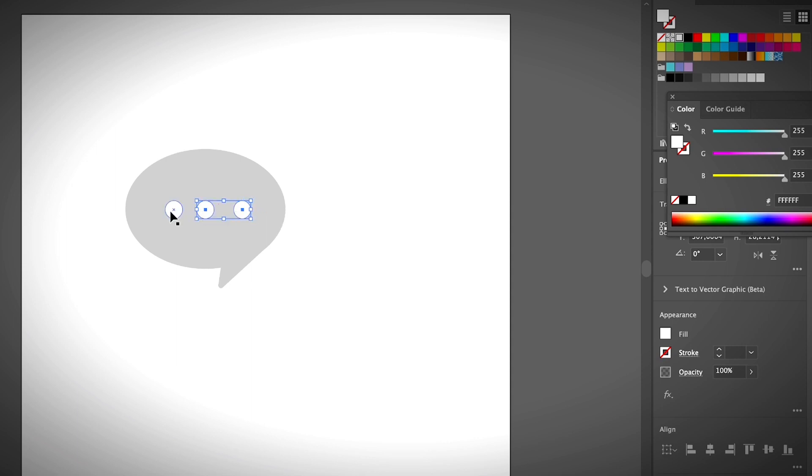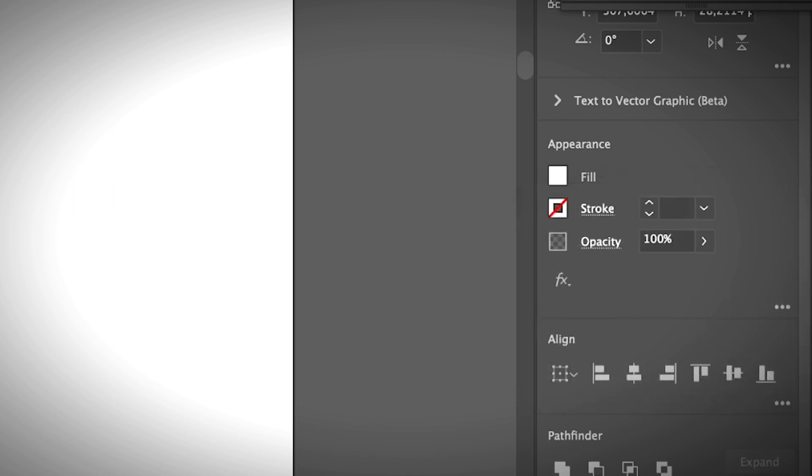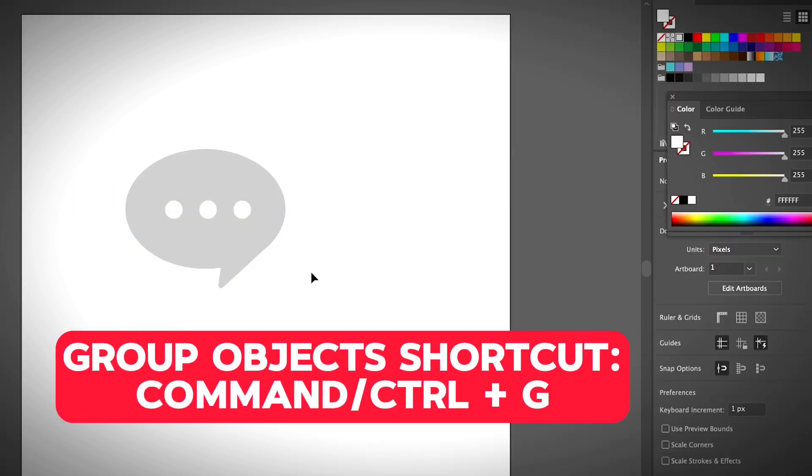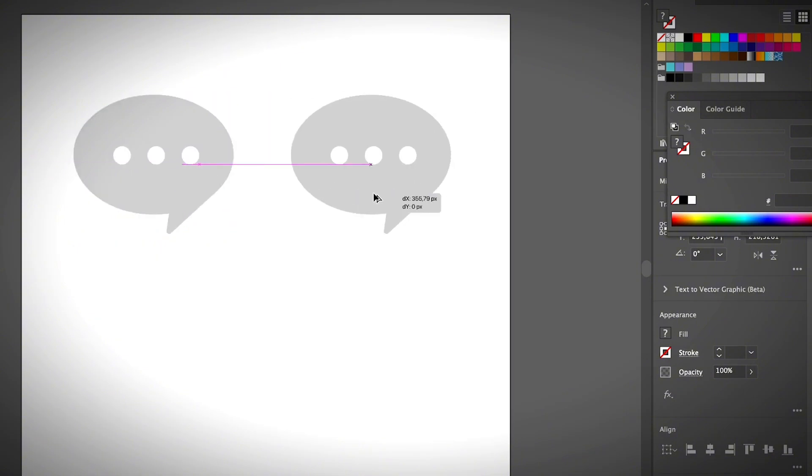I'm going to align them using the align panel, then I'm going to group these. Okay, so I'm going to make a copy of this to show you two examples.